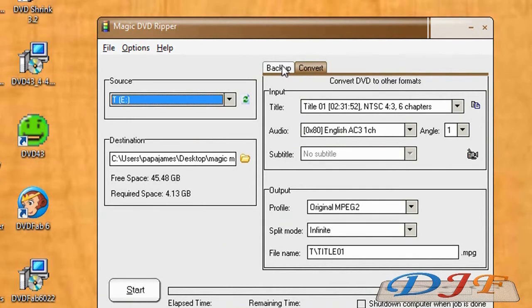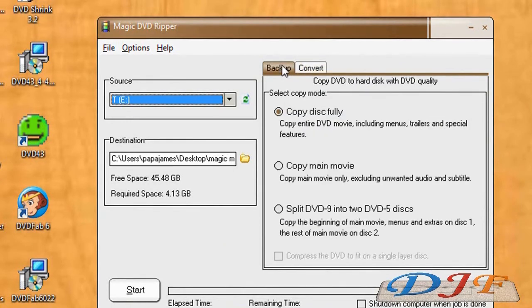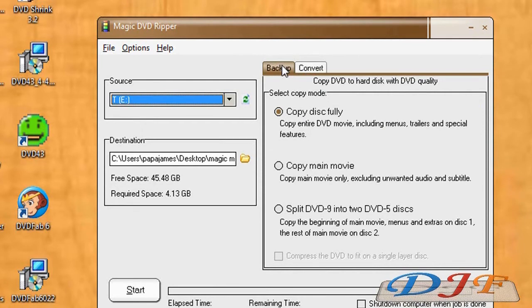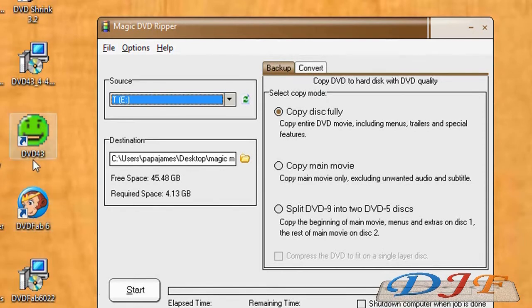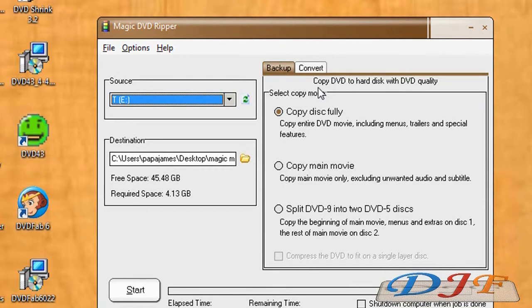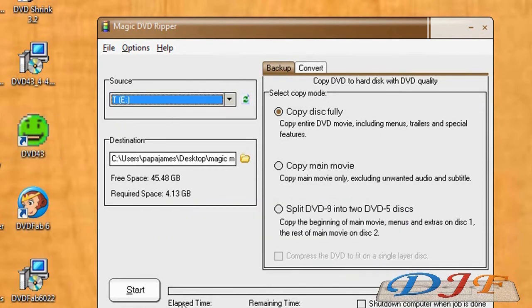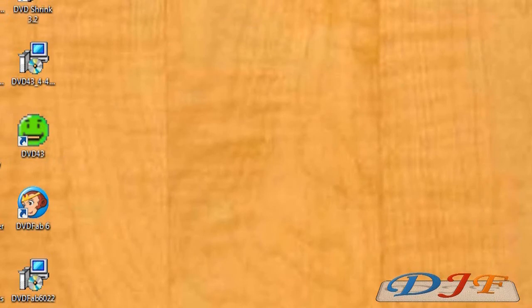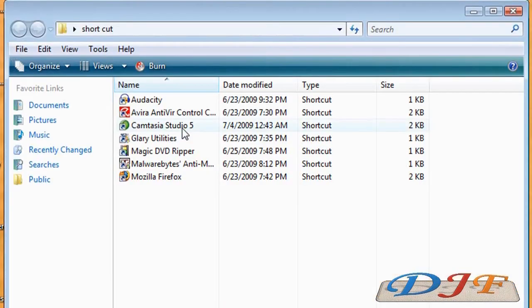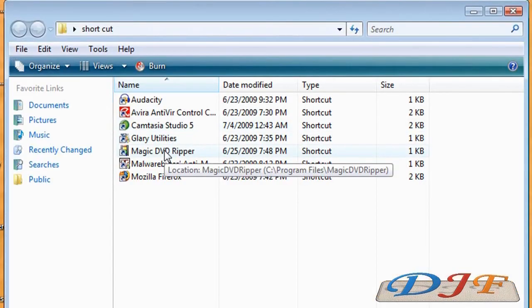And it also does copy protected DVDs. Now let's say if it didn't do a copy protected DVD, well you can use a program like DVD43 as I talked about earlier, which would work in the background, which I believe it does. Let's go ahead and get that. Okay, looks like it will probably work in the background as well. Let me restart Magic DVD Ripper to make sure. Okay, it looks like it will do that.